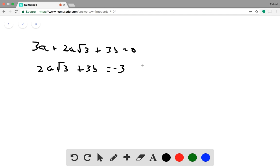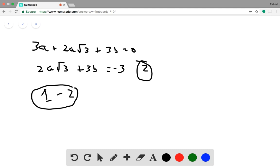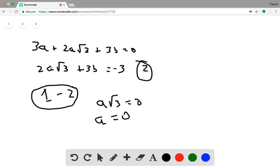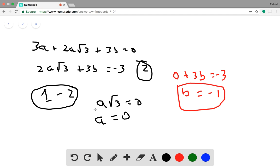Now we subtract the first equation from the second equation. That gives us a root 3 equals 0, so a equals 0. Now that we have a, we plug it into one of our equations. This gives us 0 plus 3b equals negative 3, so b equals negative 1.